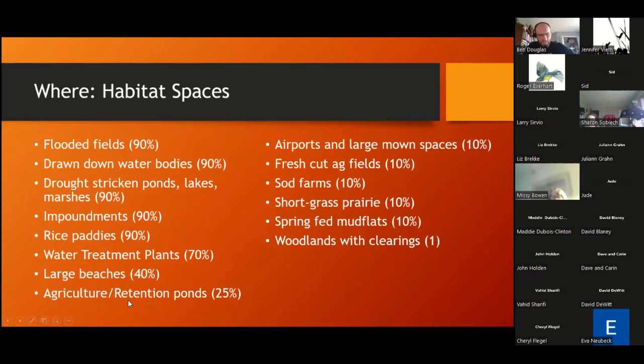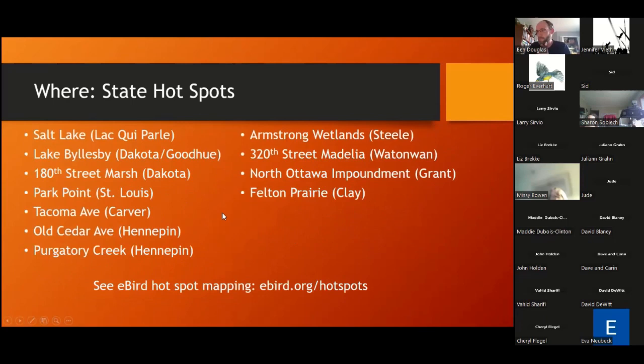The list starts to drop off, and the important last one is woodlands with clearings — effectively one bird, the American Woodcock, painting a very different shorebird picture compared to the others. Most shorebirds show up in actual shorebird locations, but some do not. Some are also short-grass prairie birds, and we'll talk about those in coming slides.